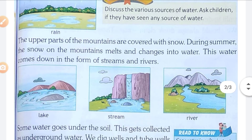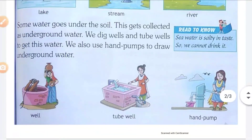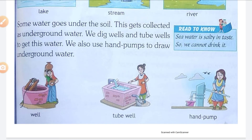The upper parts of the mountains are covered with snow. During summer, the snow on the mountains melts and changes into water. This water comes down in the form of streams and rivers. Some water goes under the soil.